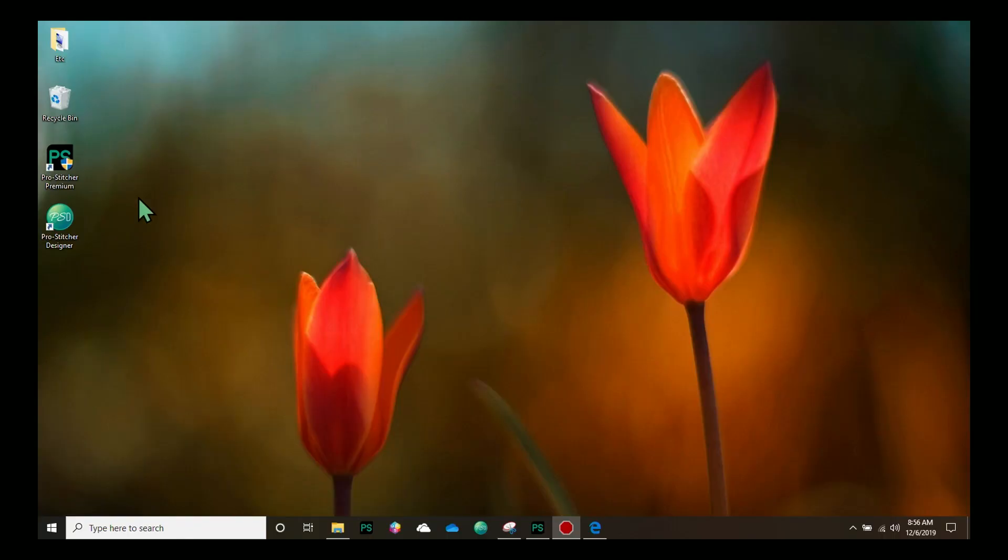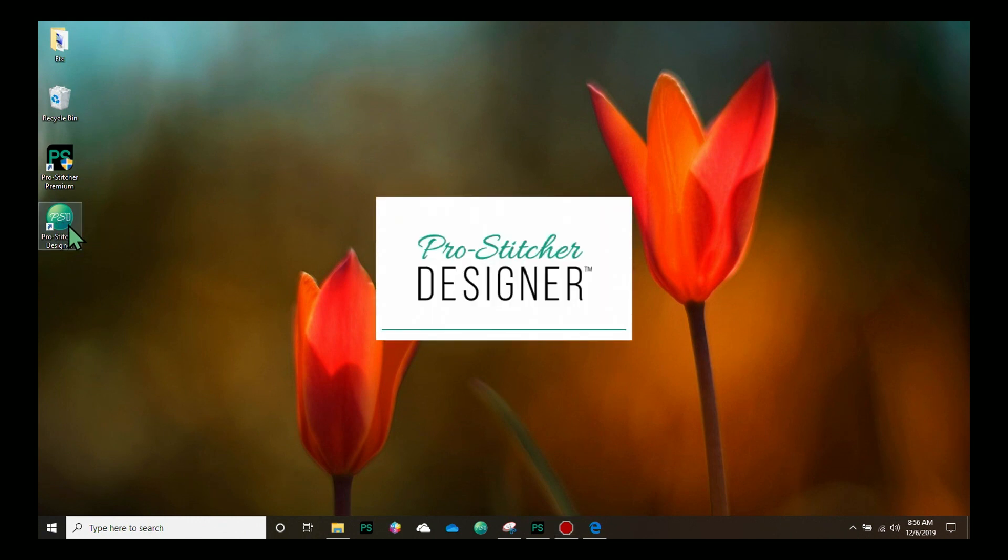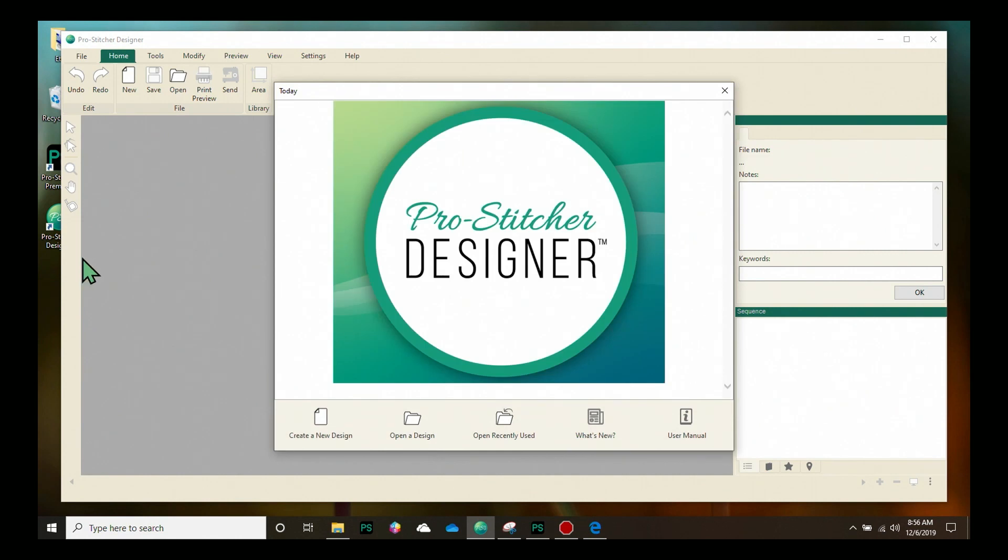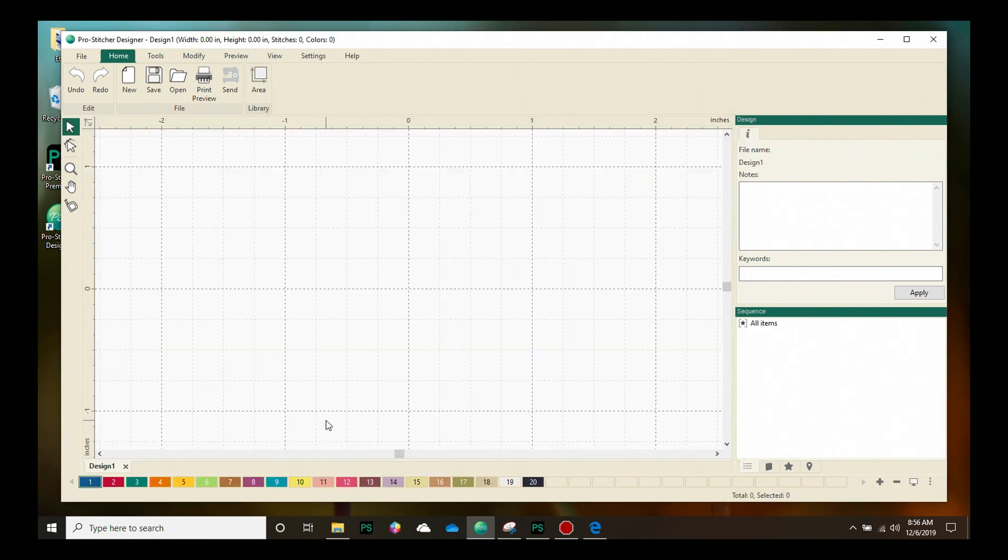Start by double-clicking on the ProStitcher icon on your desktop to open the program. From the home page, I'm going to click on create a new design. It will automatically load a design page for us to start with.